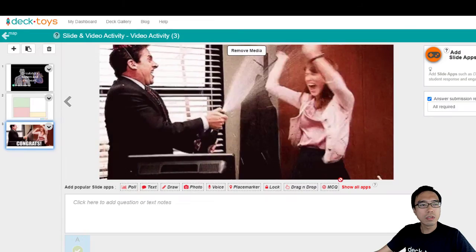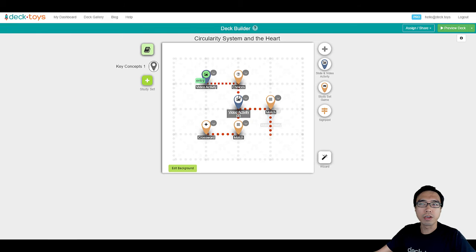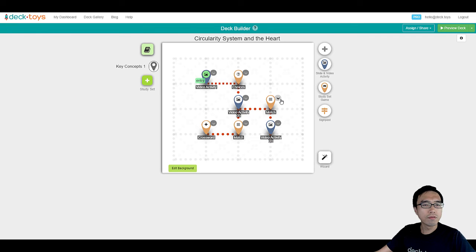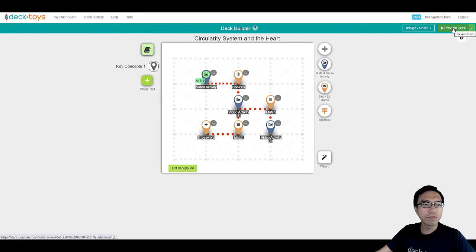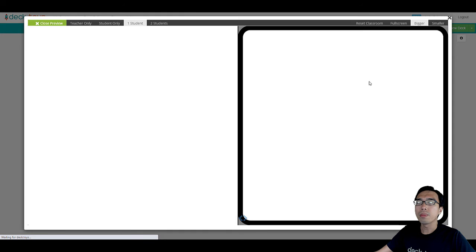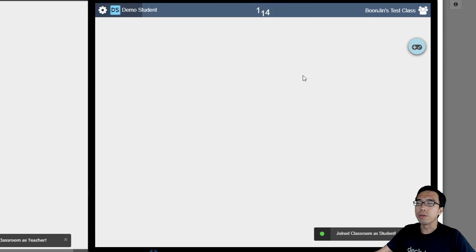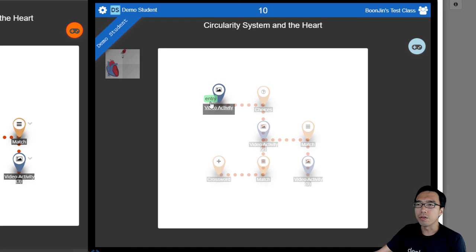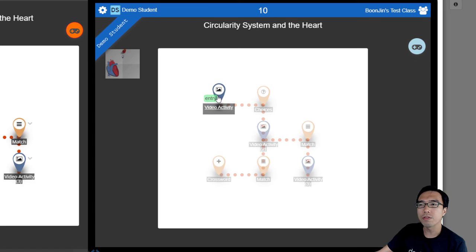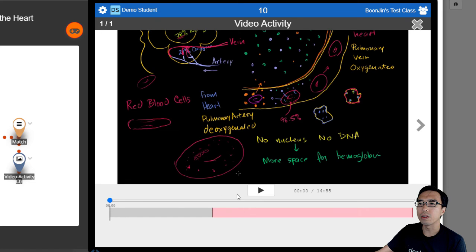The lesson is now complete and you can really use it for your students. So we can go through as a final preview. As a student, they will come in through the entry point — which is here — the first video activity.